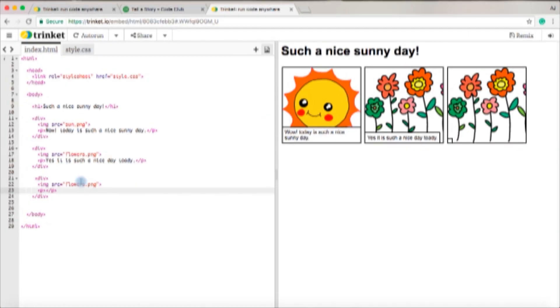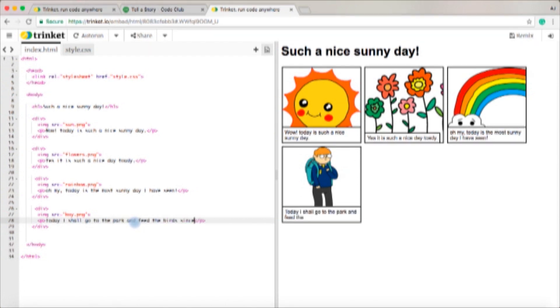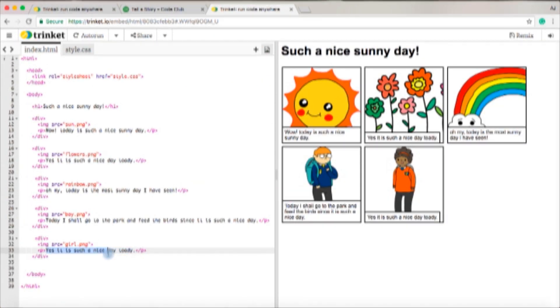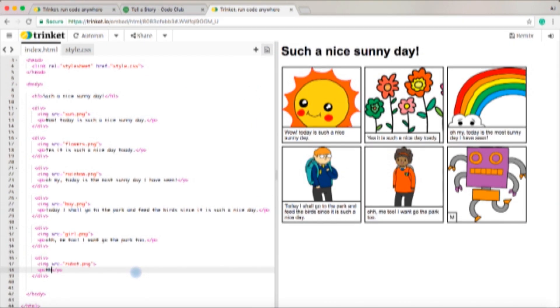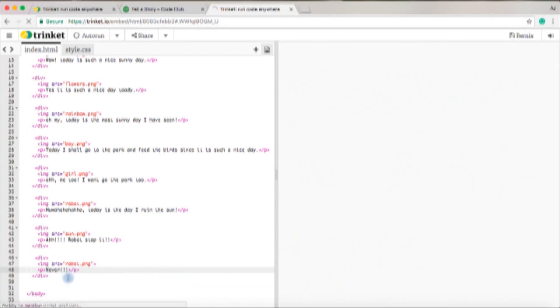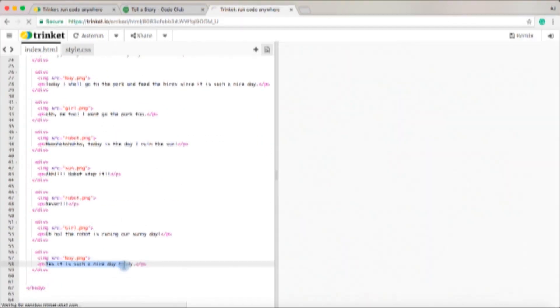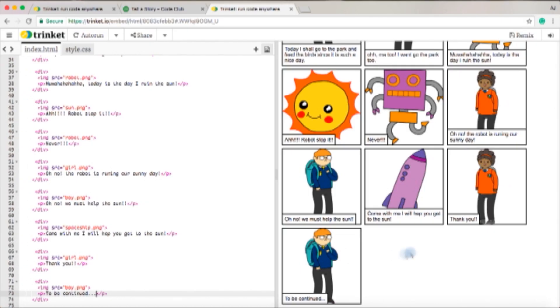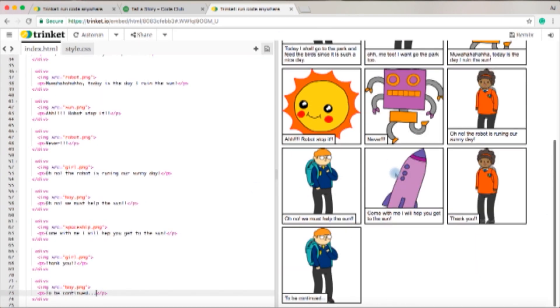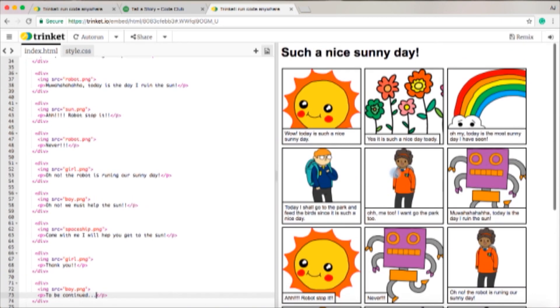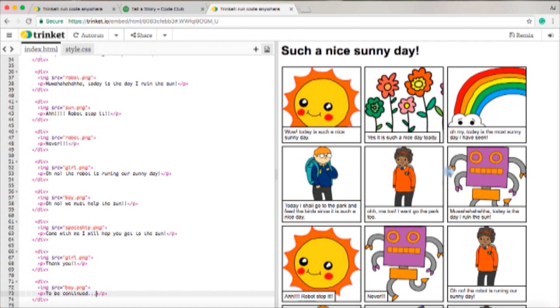I'm just going to finish my story right now so I'm going to timelapse this. As you can see I have now finished my comic story and what it is is there is a sun, some flowers, rainbow, a boy, a girl, a robot, and a spaceship